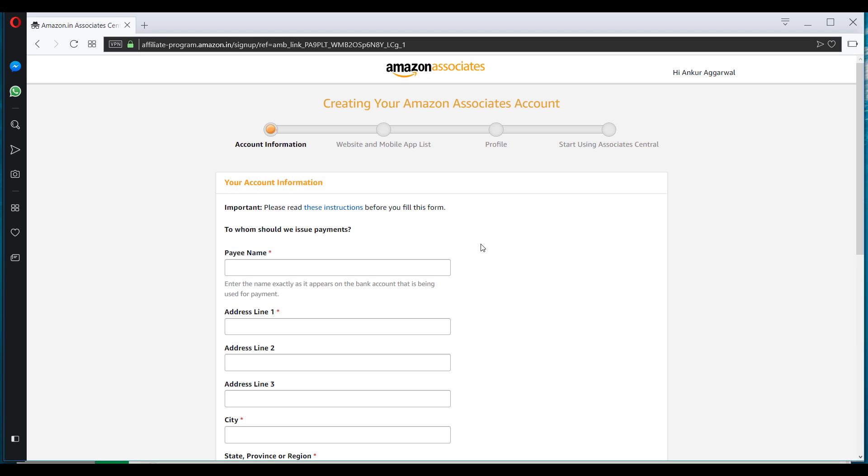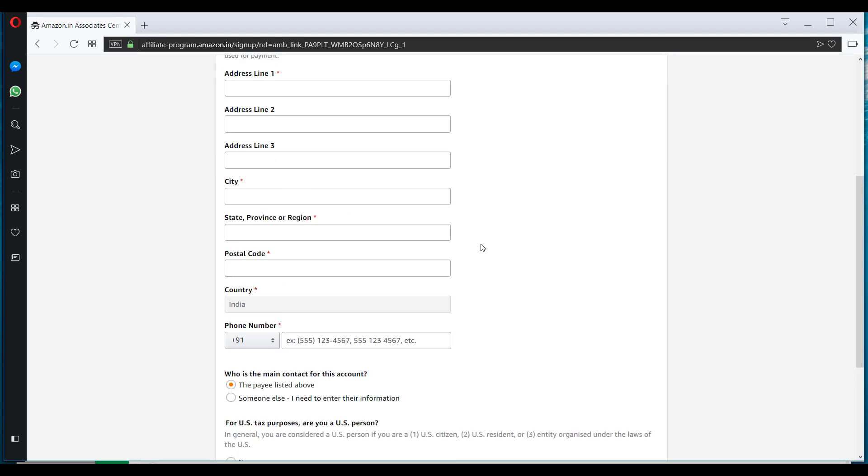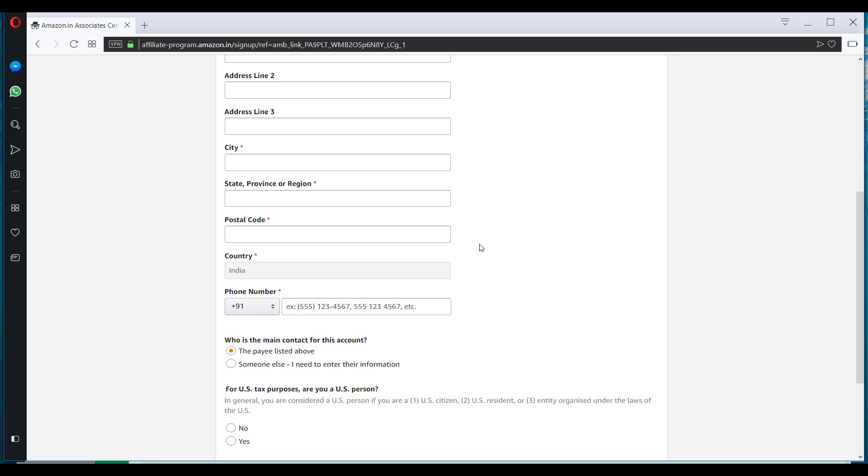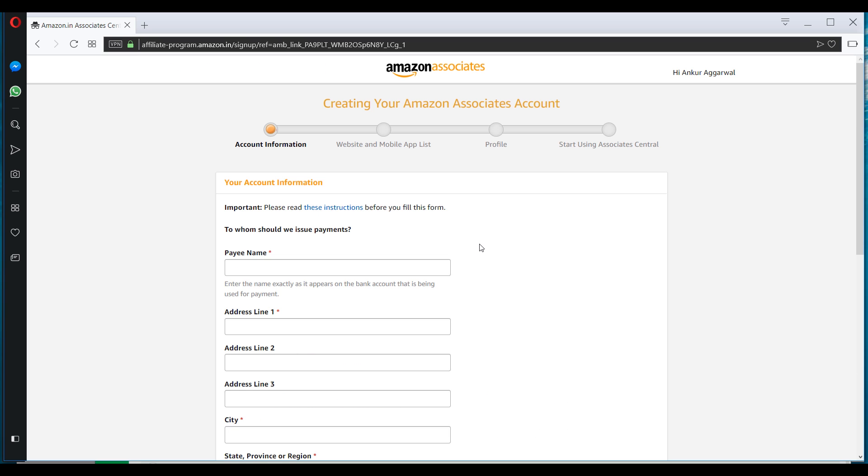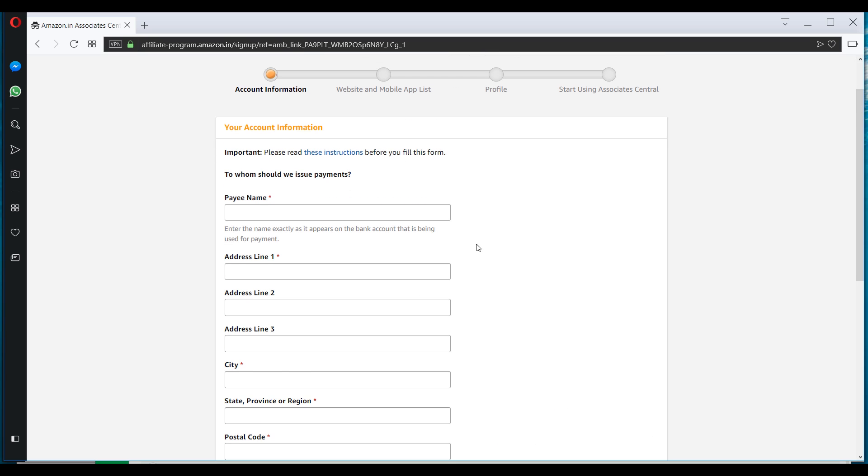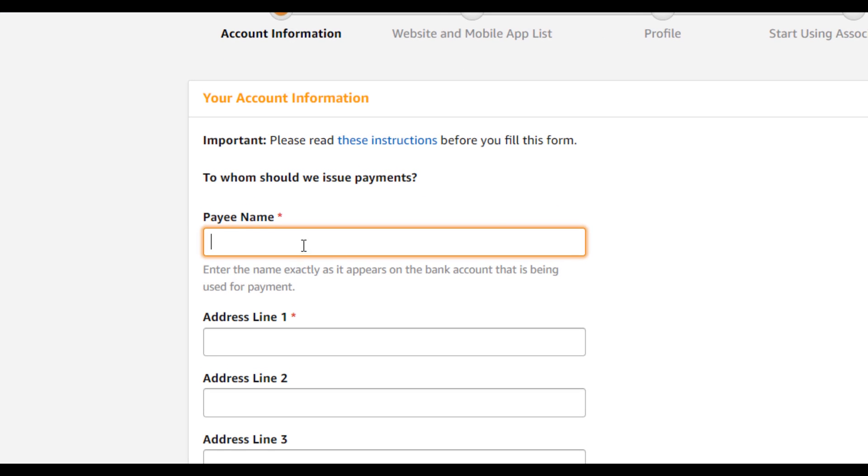After this, the process of creating your associate account will start. So the first thing is to add your payee name here. In the payee name section, you have to add the same name that is on your bank account. Because there are two modes of withdrawal of money from Amazon Associate account. The first is check and the second is NEFT. And for both the things, you need a correct payee name. So make sure you add it correctly.